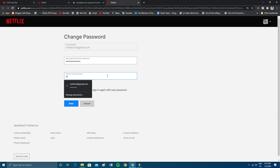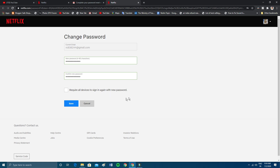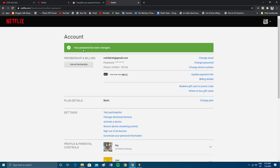Enter and confirm the new password. If you want to sign out all devices that are already logged in with the old password, you can enable that option. I don't need to do that, so I'll just click Save. As you can see, your password has been successfully changed. I hope this video helped you — please give it a thumbs up and subscribe to my channel. It won't cost you even a penny. Thank you so much for watching, God bless you.